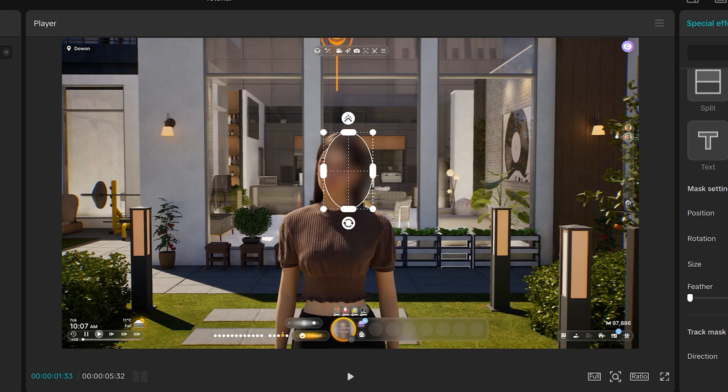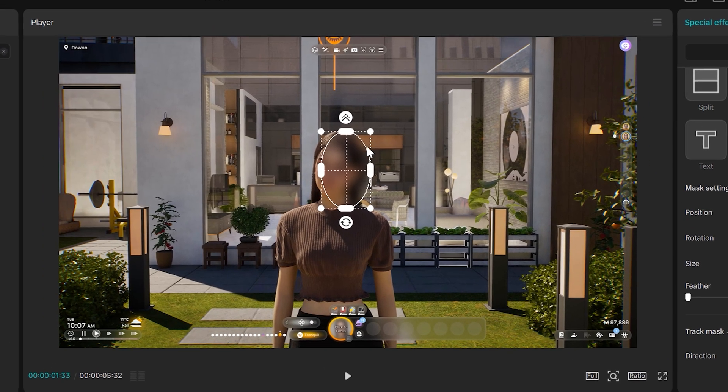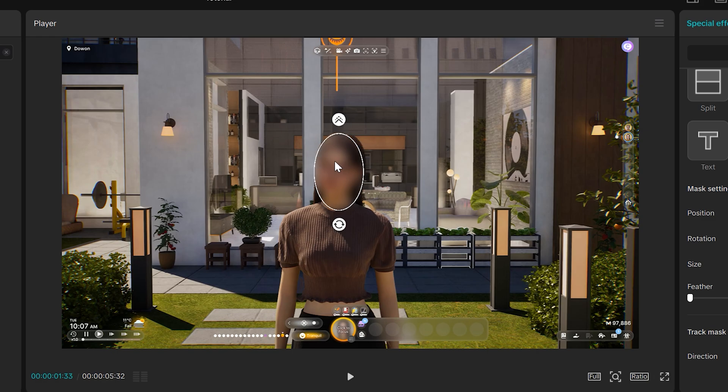If there is a frame where the face isn't covered, then go to the mask settings and create a position keyframe. Move the blur to cover the face, then continue.